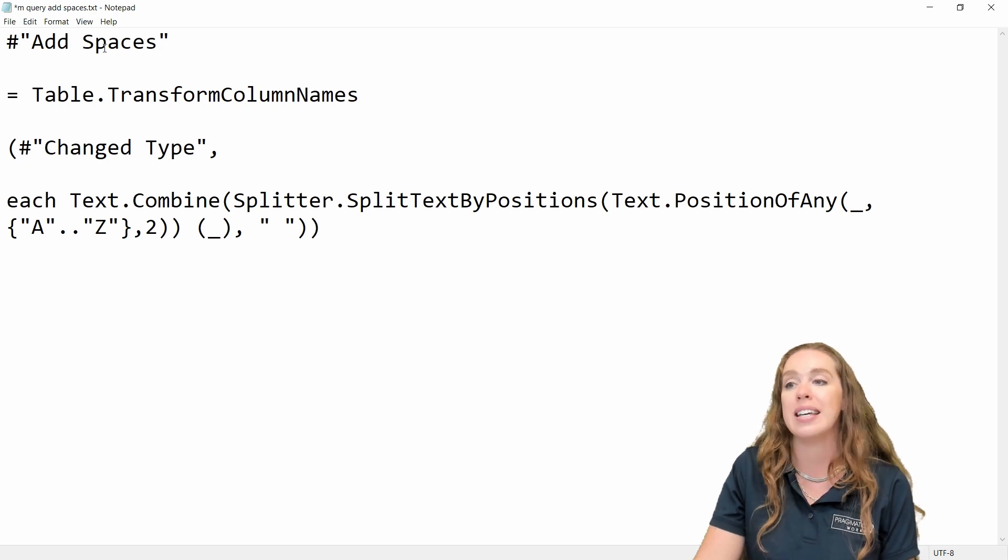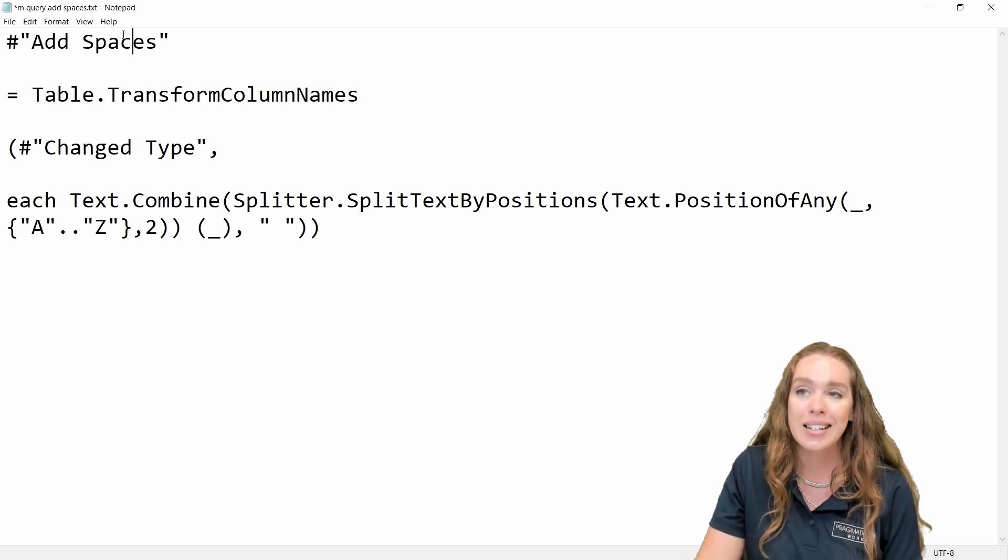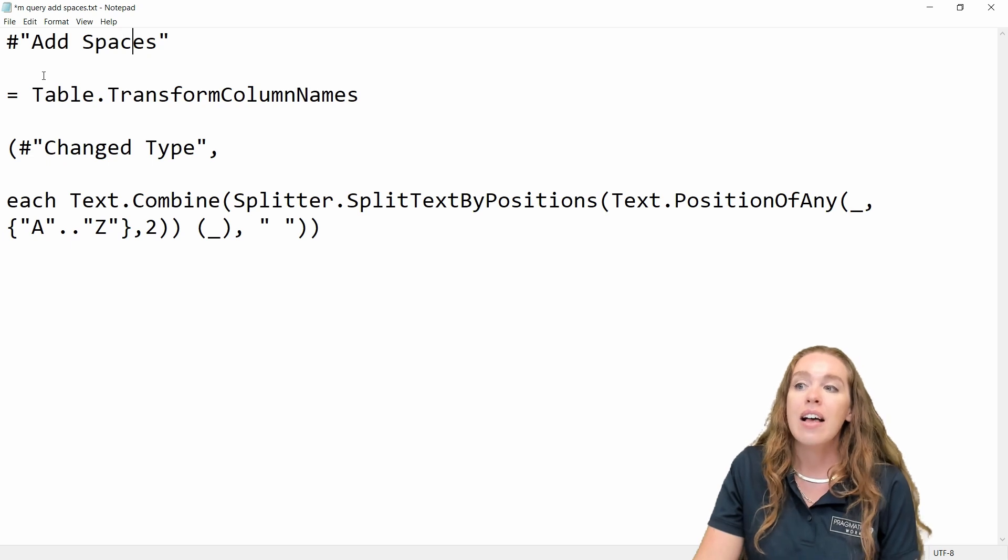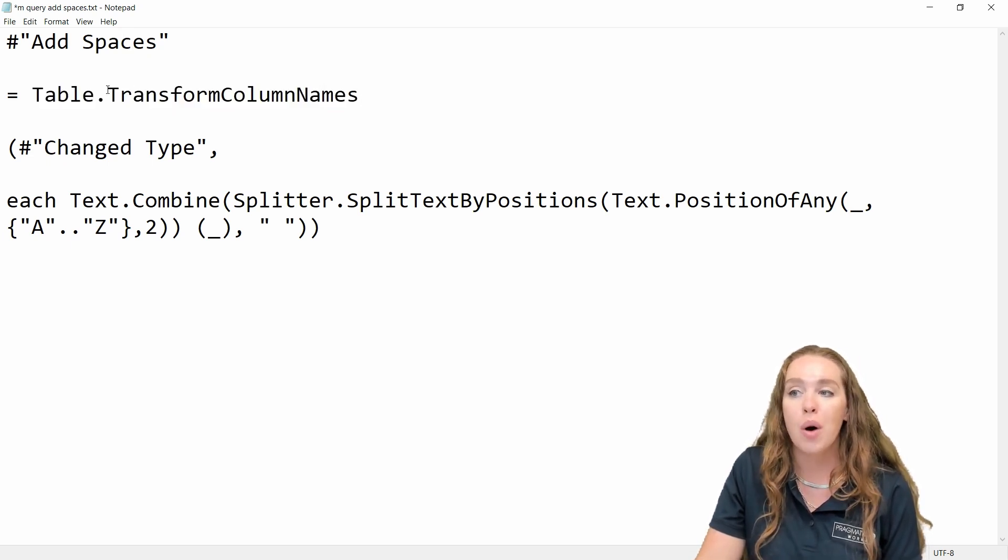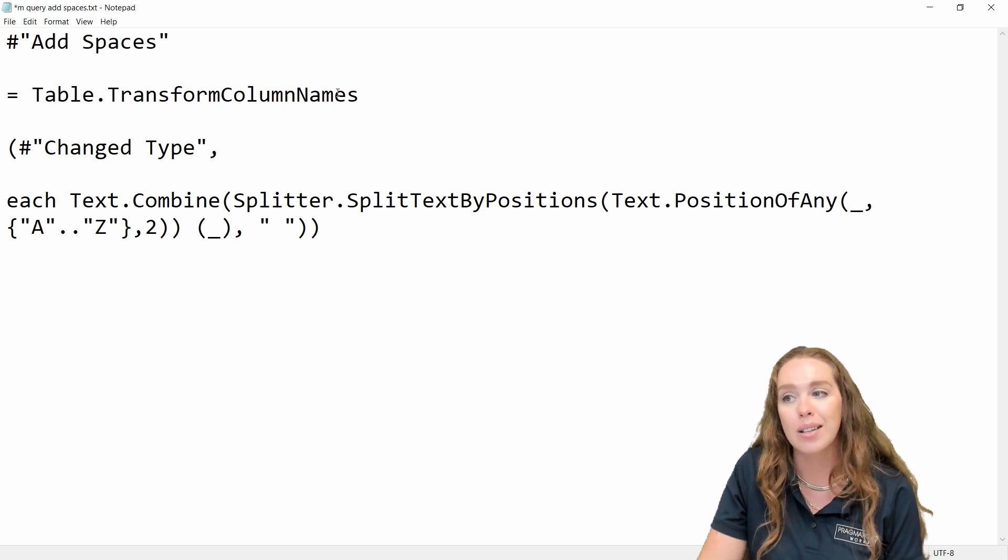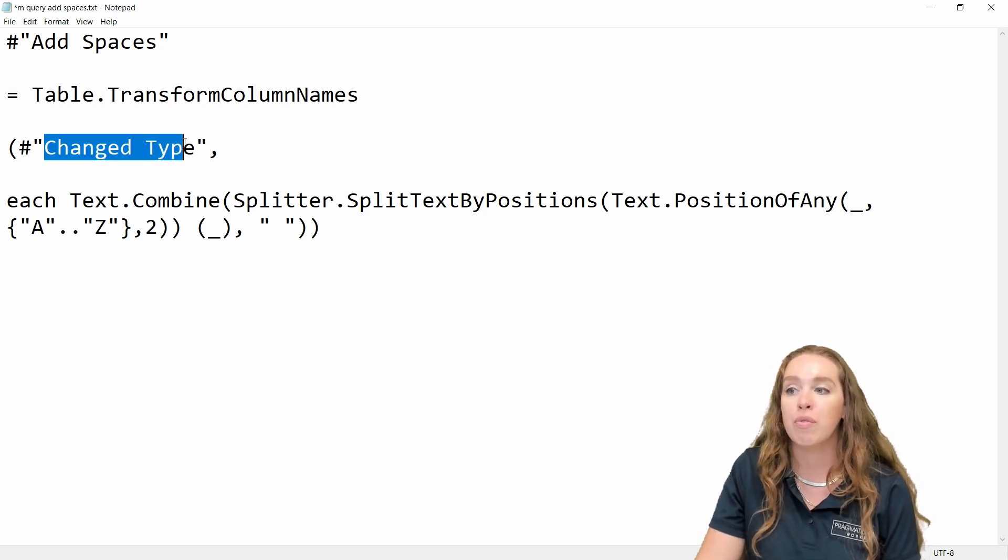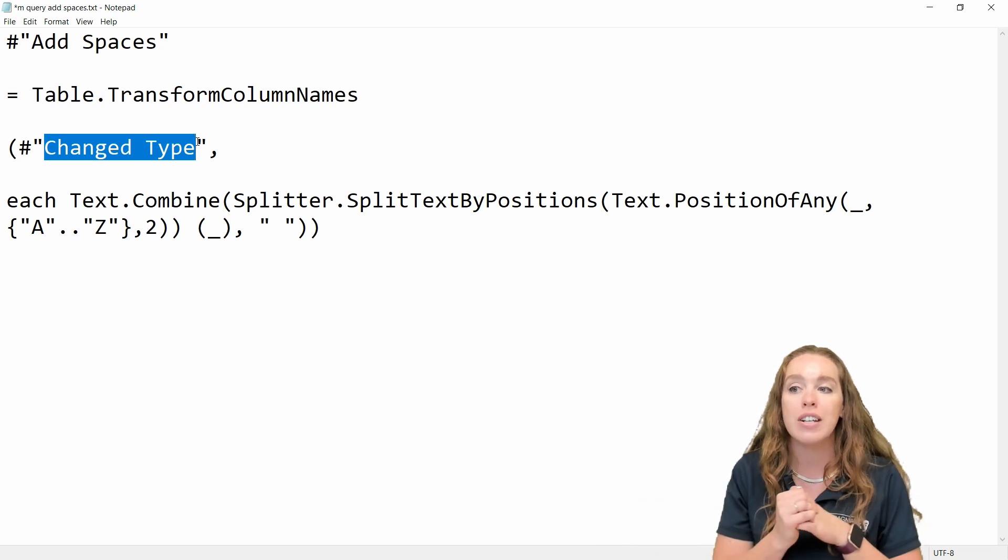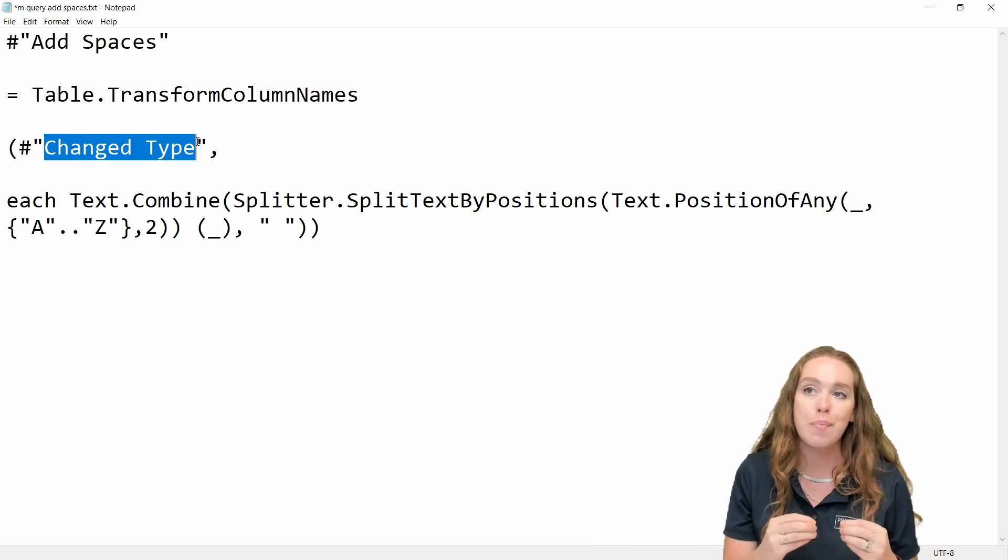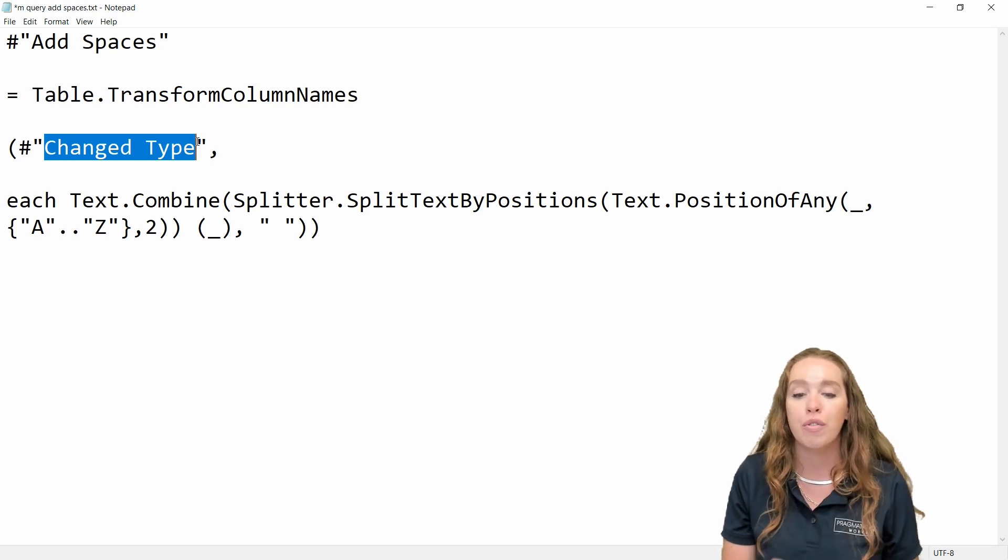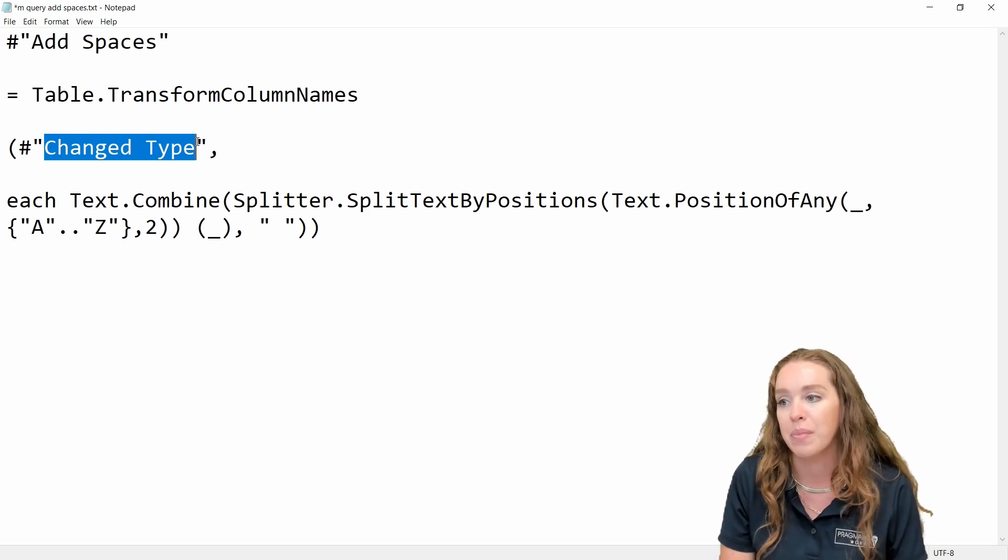So what you're going to see in your applied steps when you get out of your advanced editor, it's going to say add spaces. The next thing, what we're actually doing is a transform. We're doing a transform on the table and we're transforming the column names. Here's our previous step reference. If the step prior to this was not a change type, you would want to modify this, edit it to match up. So that way it reflected the previous step exactly.